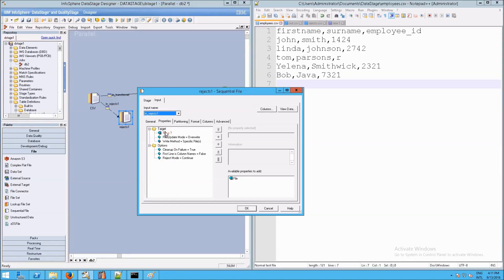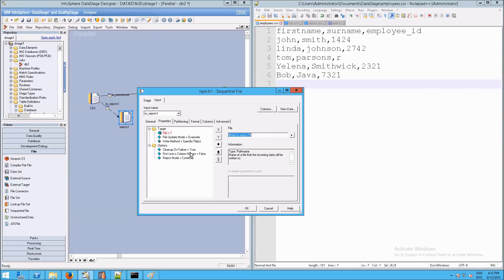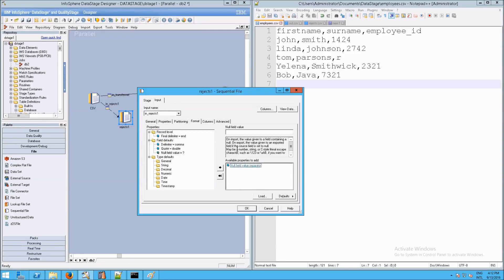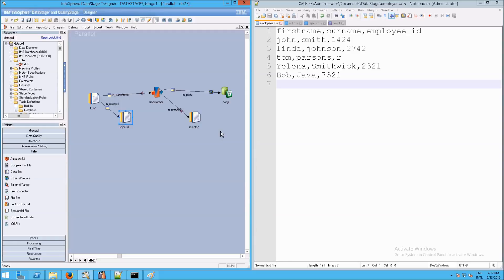We also need to fix rejects1 — it's not set. So let's do that: rejects1, first line true, format — when we have null values set that to true, set that to null field value. And notice how the columns are already filled in for us — that's what we want. Now we have the ability to get rejects out of this. This doesn't look like a rejects link, so let's convert that to rejects.